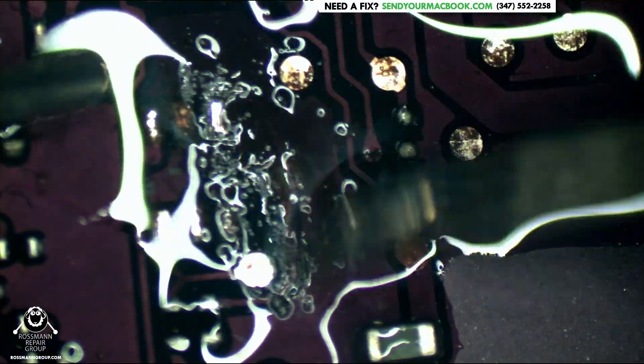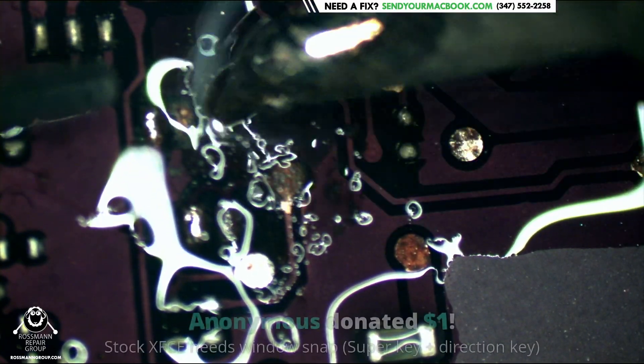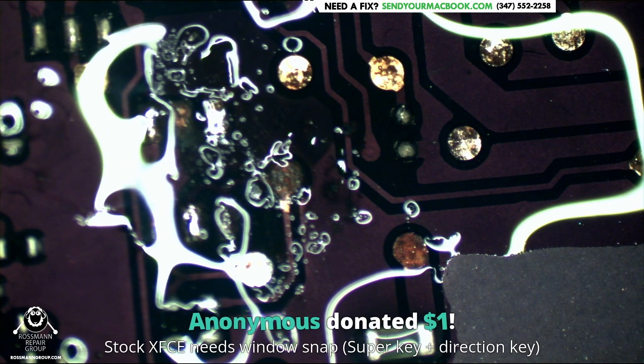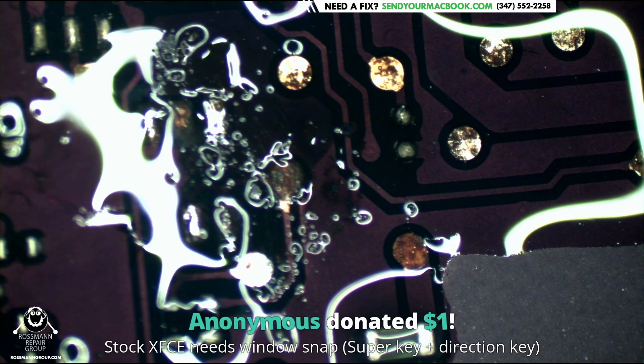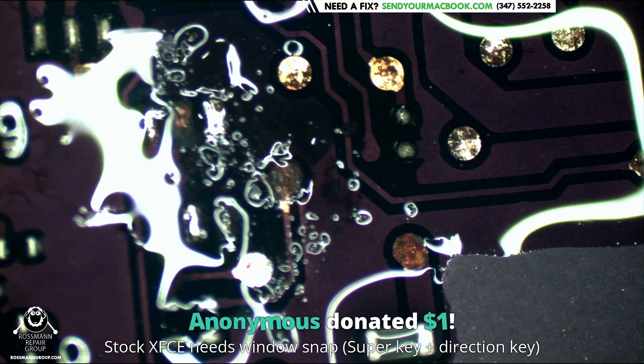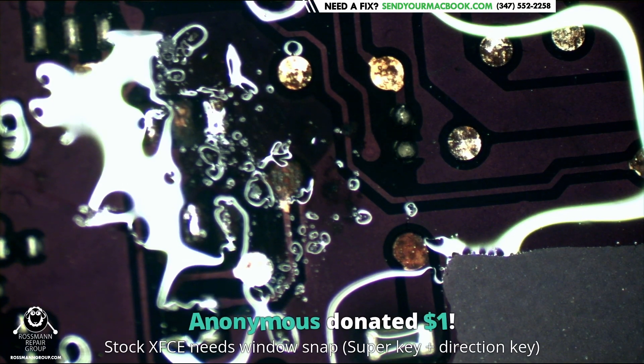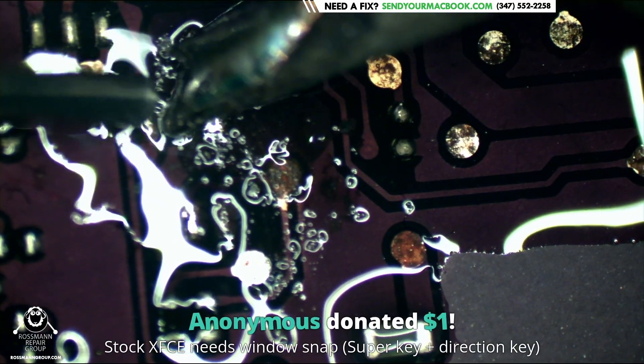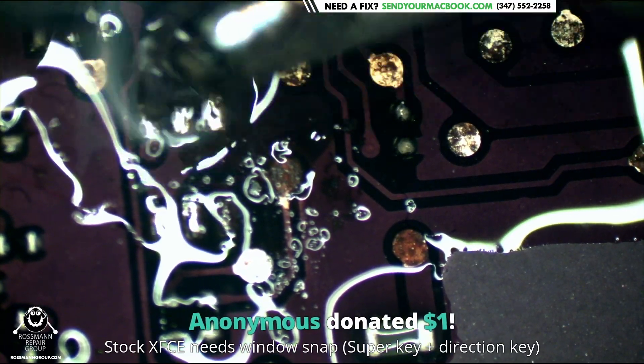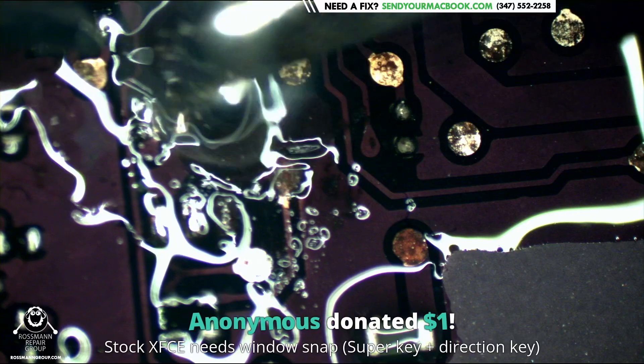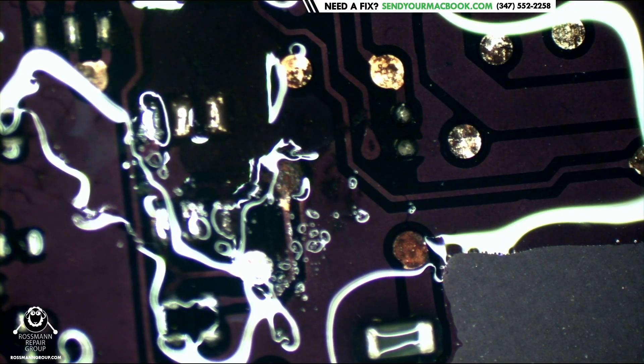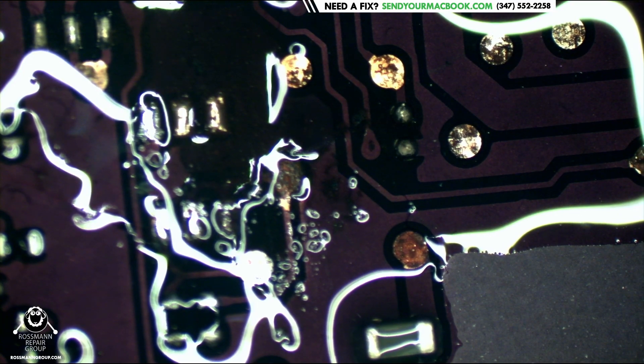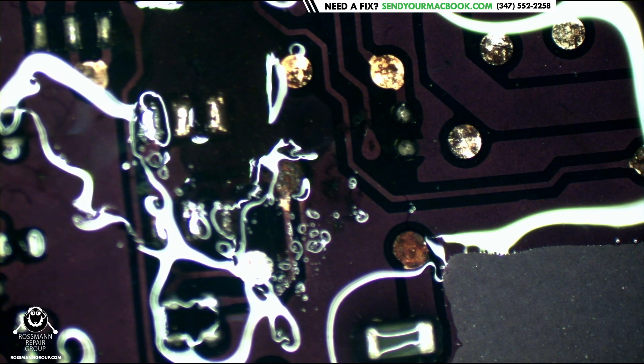And then it would have been intermittently turning on and turning off because it intermittently would have been conducting electricity. So I am happy when things like this happen. I am happy that if the pad comes off now - oh my God, that was loud. Holy crap. Stock XFCE needs Windows Snap, super key plus direction key. I have no idea what a super key is. I have a Windows key, a Control key, an Alt key, a bunch of letters and numbers. I just deafened everybody, didn't I? Oh well.